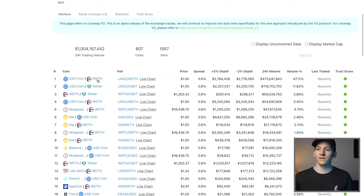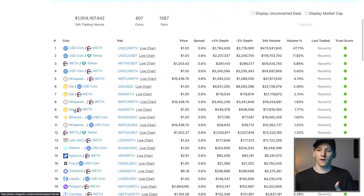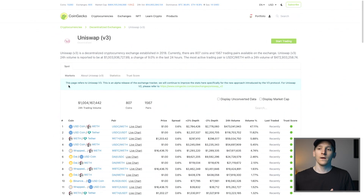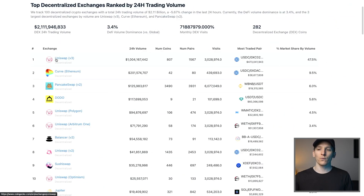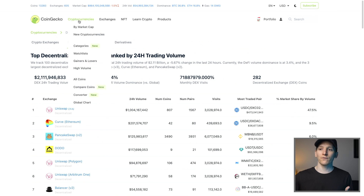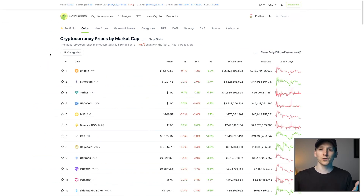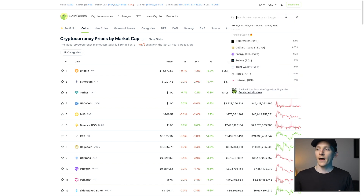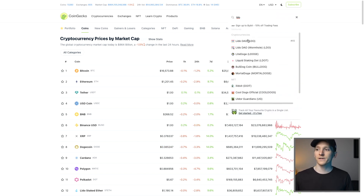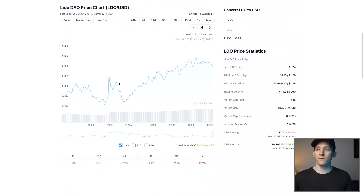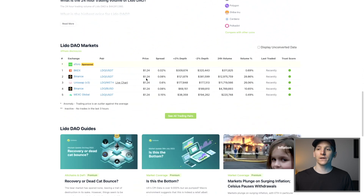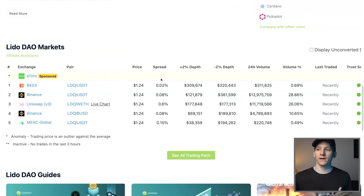That's going to help you in terms of which assets you have. On Uniswap, we can see that Ethereum and US dollar coin are the most traded. So that's a good way to get an overview of what DEXs are. The other way to do it is to look on the main page and say, which asset do you want to trade? I'm going to look up Lido — the ticker is LDO — and we can go down to the bottom and see which markets actually trade this.